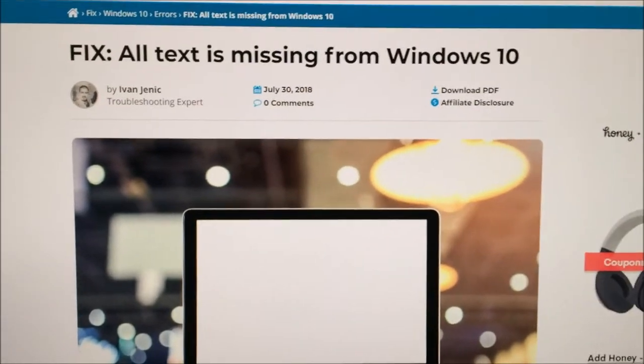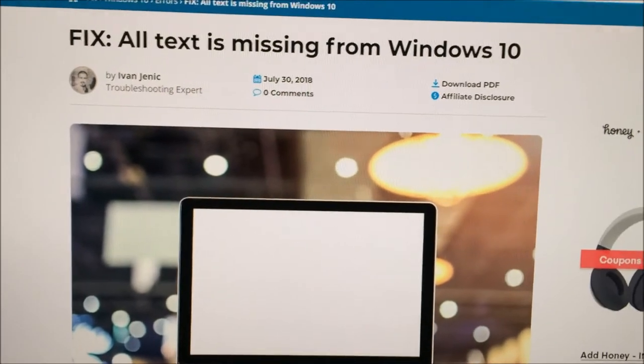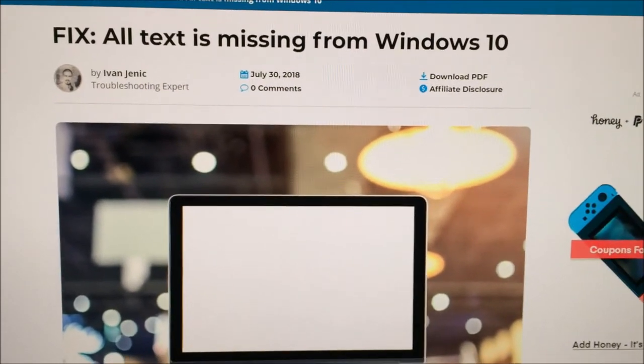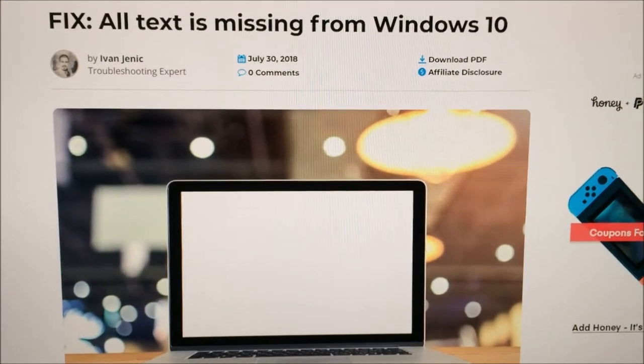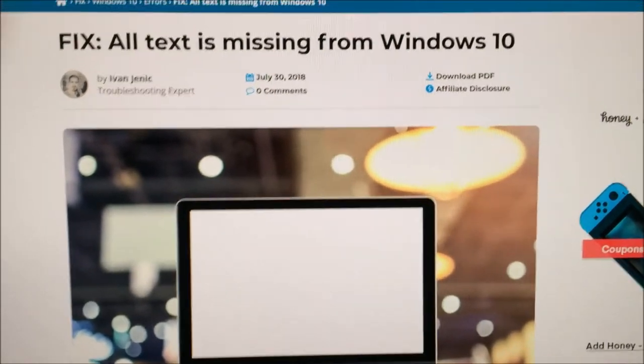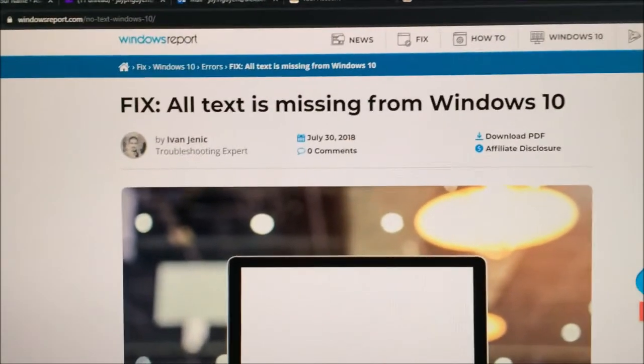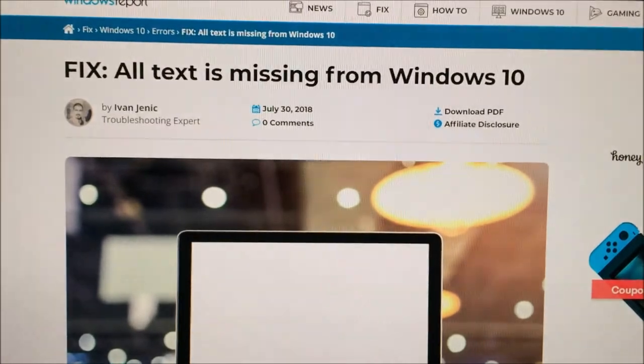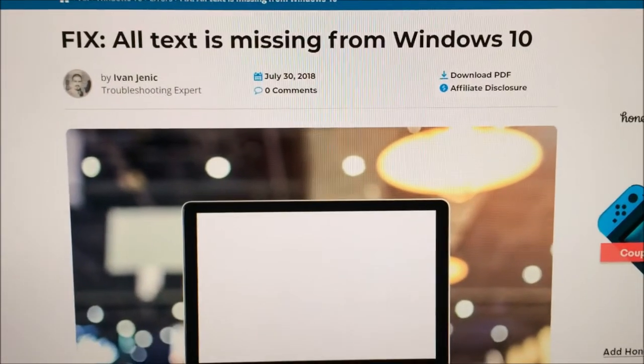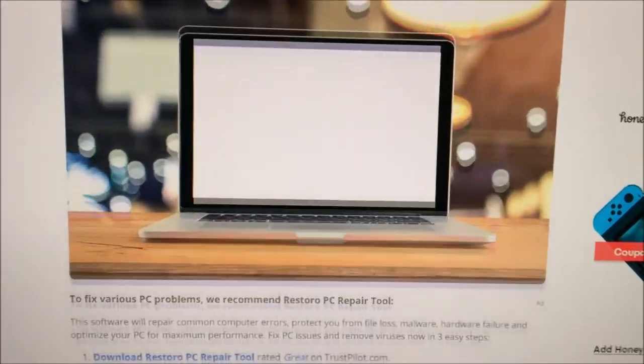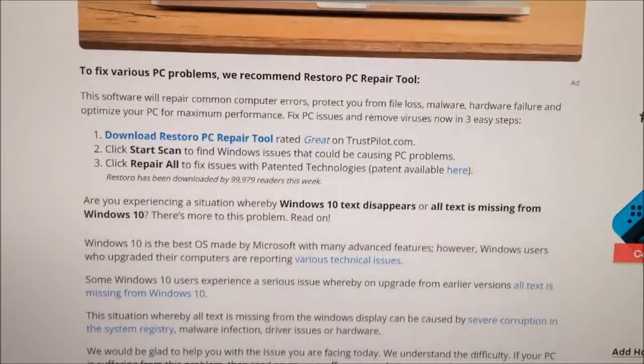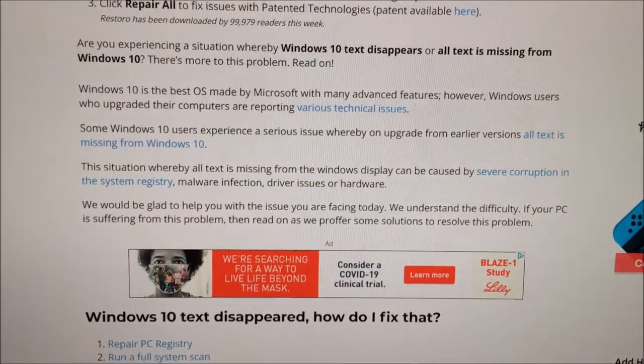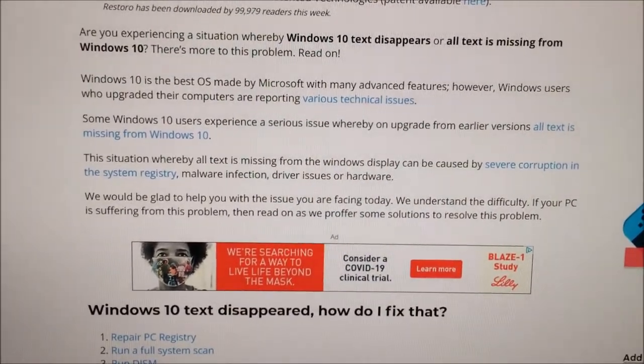So in the end, I think I was able to fix the computer. I'm not sure because I gave the laptop back, but I'll post this URL to fixing all text missing from Windows 10. It's probably more useful than me just resetting my computer - or resetting my friend's computer.